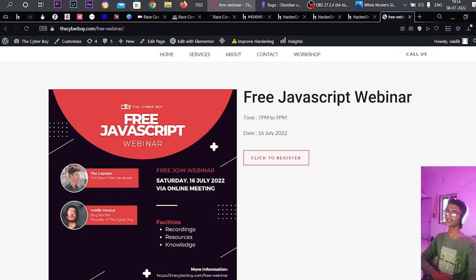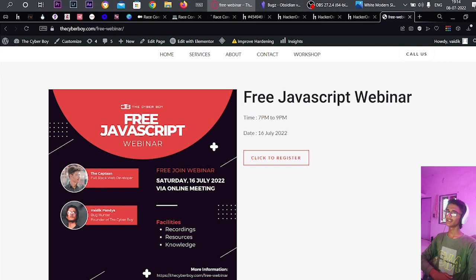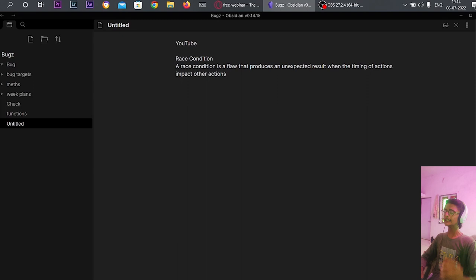Our topic was: what is race condition? First of all, let's understand what it is. A race condition is a flaw that produces an unexpected result when the timing of actions impacts other actions. That's a little bit complicated, so let me check some more definitions to clear it out.